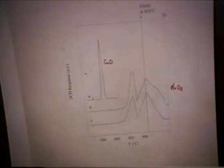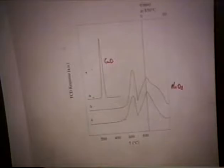We're doing our temperature program reduction using a 10% hydrogen and argon mixture. We're looking at changes in thermal conductivity. We trap out water between our sample and the thermal conductivity detector using dry ice acetone.